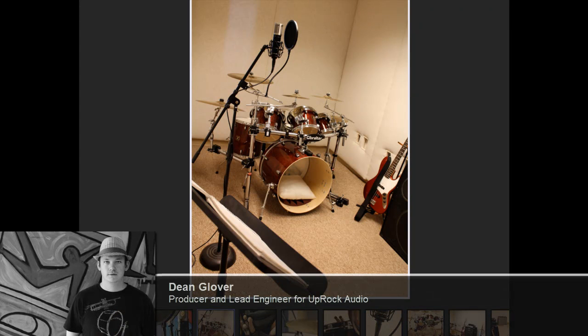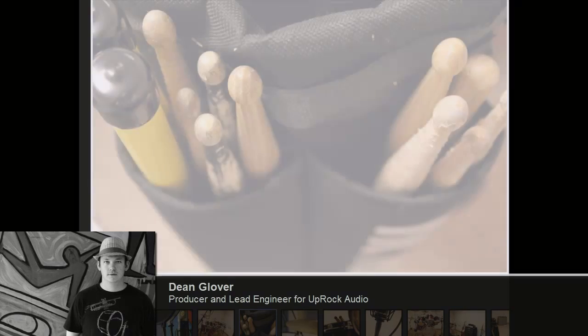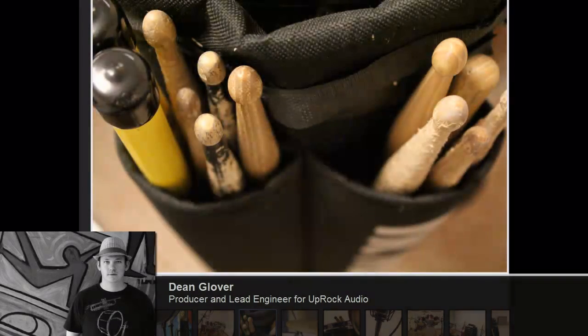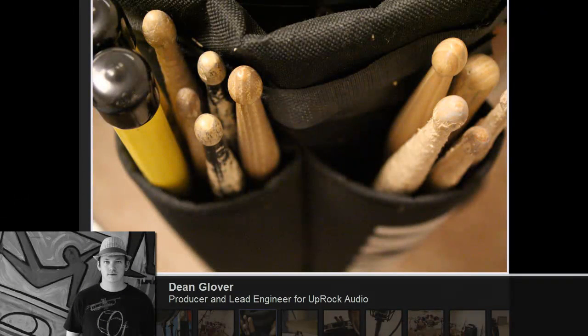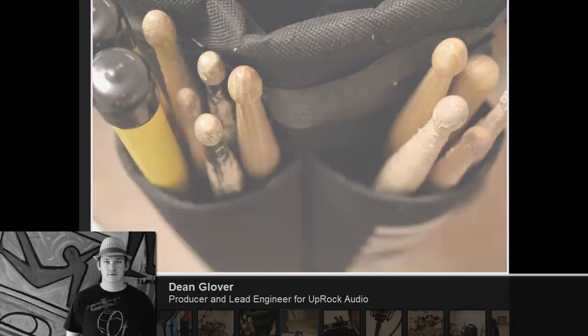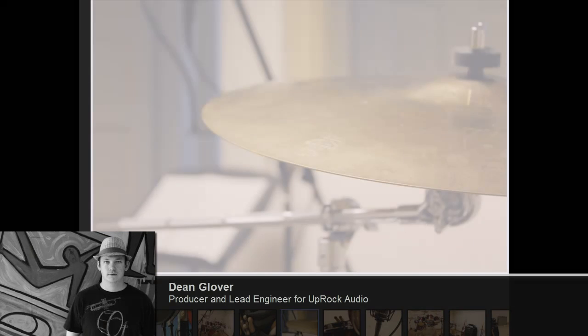Hey guys, how's it going? Welcome to uprockaudio.com. This is the first in a long series of educational tutorials we're going to be providing for you.